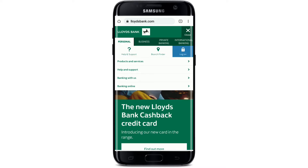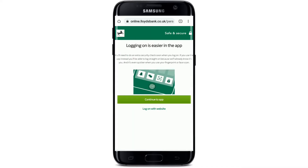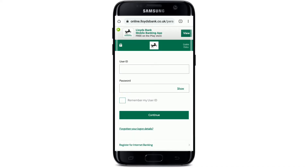You'll be able to see an expanded menu appearing. Tap on 'Log On.' Now choose whether you would like to log into a personal account or a business account. Since I'm using my personal account, let me tap on the personal option under Internet Banking, and then tap on 'Log On with Website' in order to continue logging in.